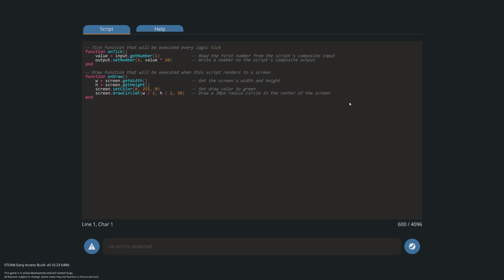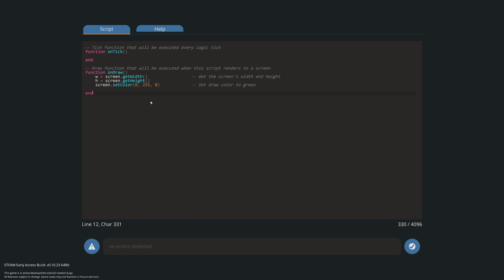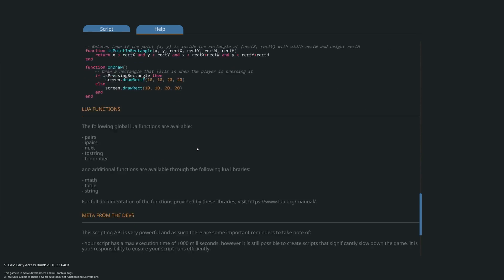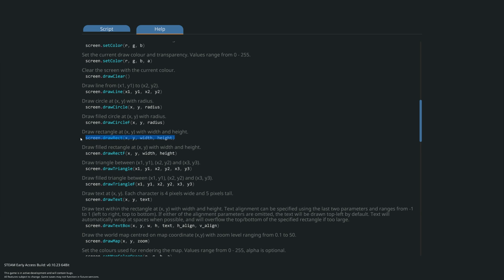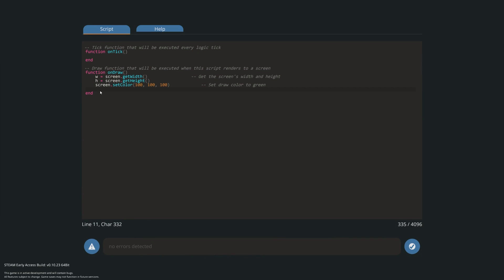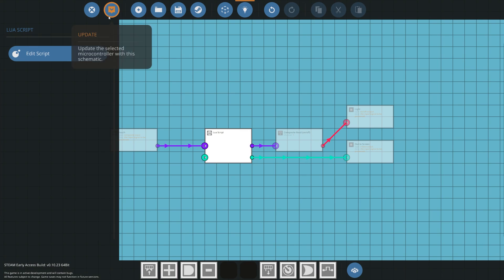We're going to go into our Lua script. I'm going to get rid of the circle and the default items at the top. The first thing I want to do is draw my menu. I'm going to set the color to 100 by 100 by 100, which should be a nice white color. Then I'm going to draw a rectangle at the top — I'll use draw rectangle, position it at one by one, width set to screen width minus two, and height set to eight.